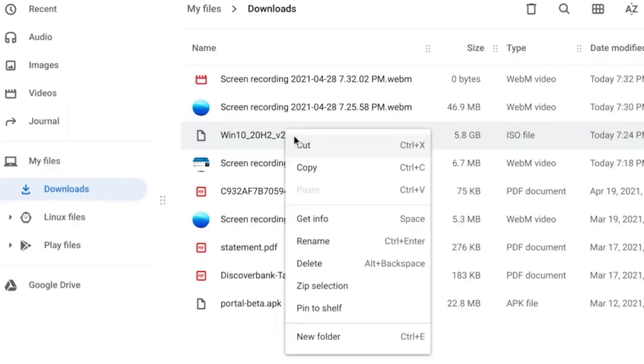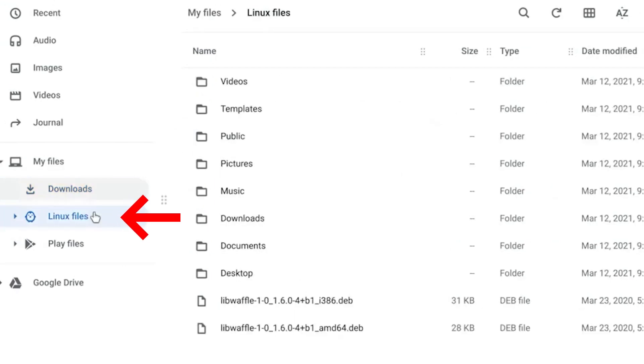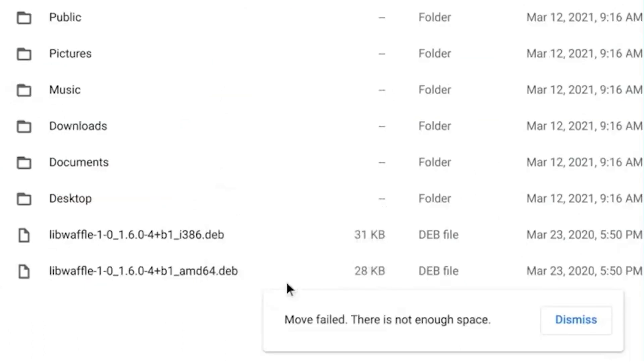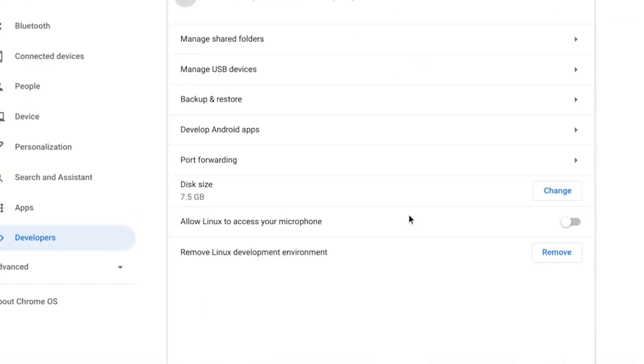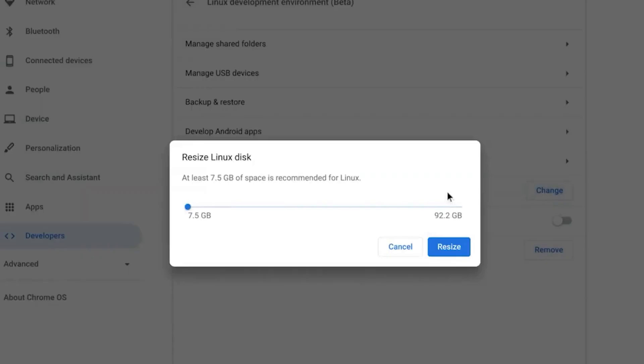After you download the file, just copy the downloaded file and paste it to Linux folders directory. If you see this error of not enough space, just go to Linux developer environment settings and change allocated size. You can set it to minimum 15 gigabytes, then click on resize.